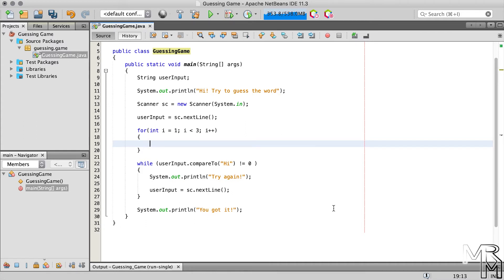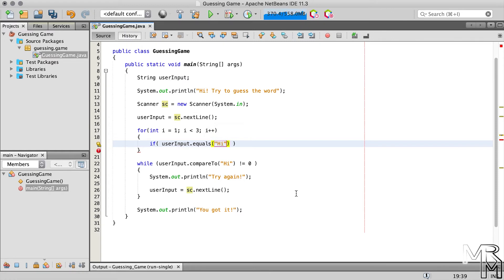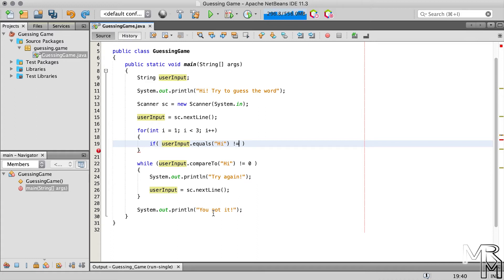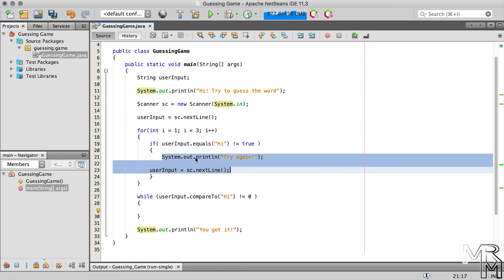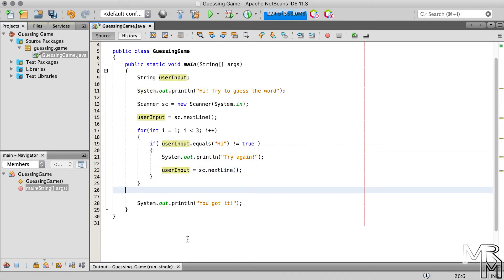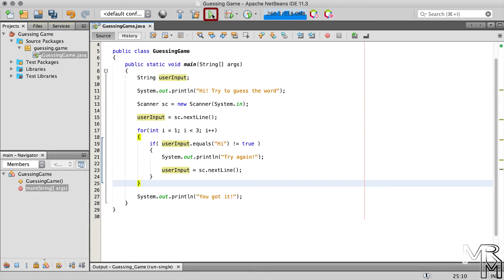Inside the for loop, we need to check whether the user input matches the word we want the user to guess — for this we use an if statement. Last time we used the compareTo method; in this video we learned we can also use the equals method to check two String objects for equality. So our if statement can look like this, or like this, or even shorter — but let's keep it straightforward and use the equals form. If the user input doesn't match, we ask the user to try again and take input again, and we can get rid of the while loop. Let's run the program and see if it works.